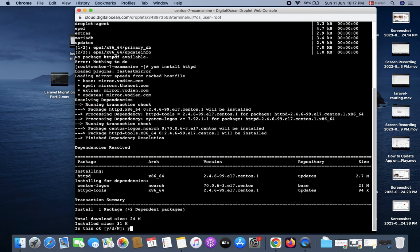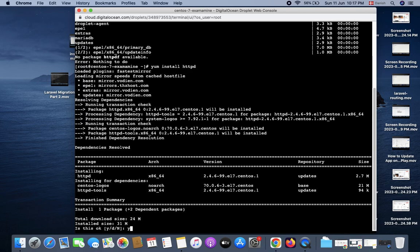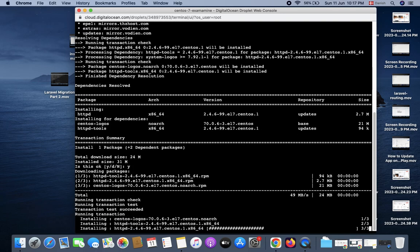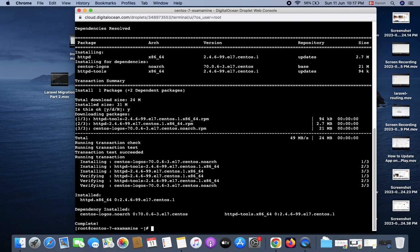And it started to download, and it's complete. So next step, what I will do is I will run again systemctl start httpd.service. Okay, so the service is started.